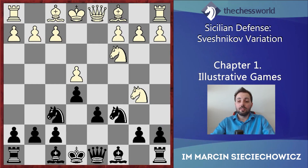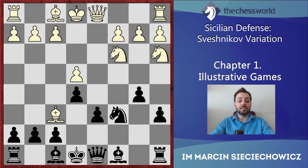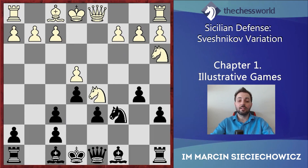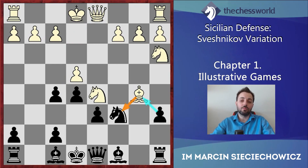The game continues d6, Bg5, a6, Na3, d5 — still very typical play for the Sveshnikov. Then Bxf6, one of the possible moves for White, followed by gxf6, Nb5, and f5. This is again very typical play for the Sveshnikov. I am not going to focus on theory and the opening stage right now; I just want to show you the character of play in that variation. Bb5 is one of the possible tries for White, but definitely not the most dangerous.